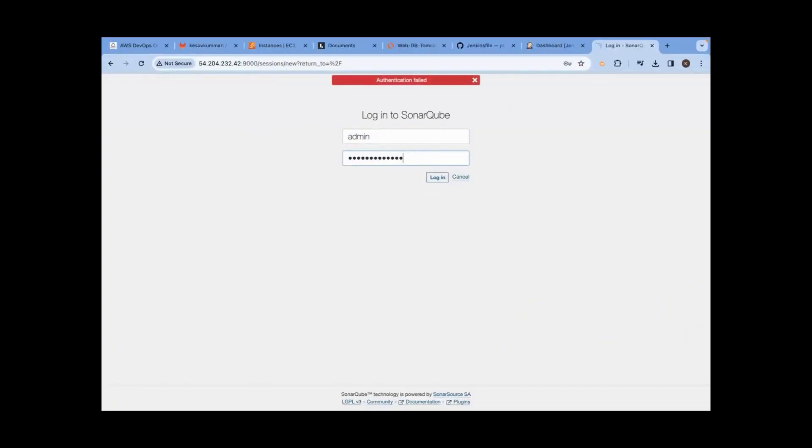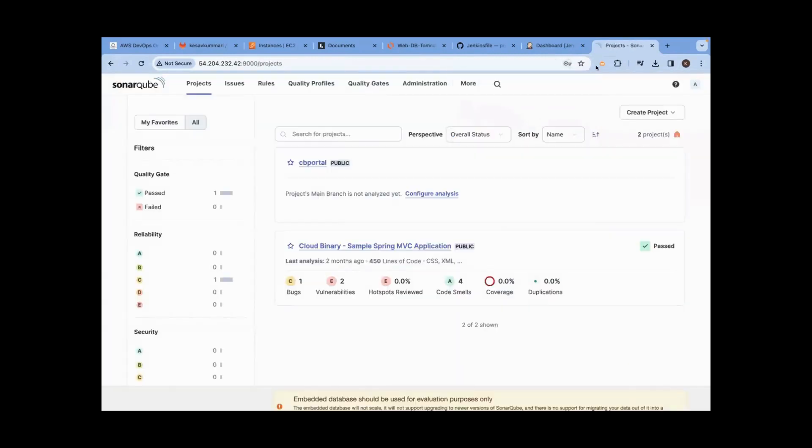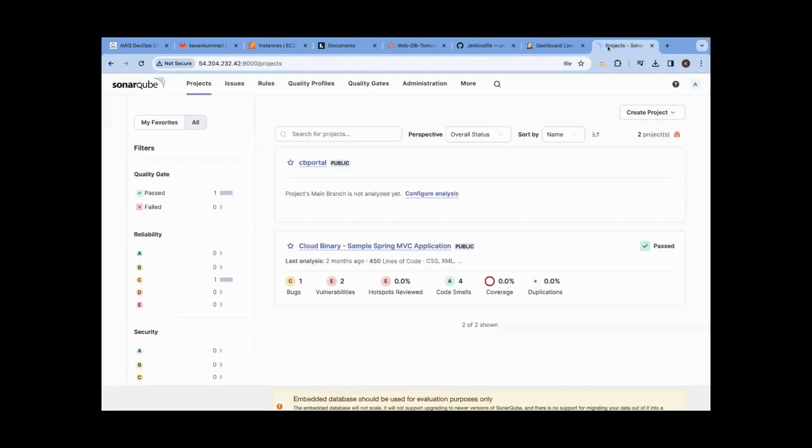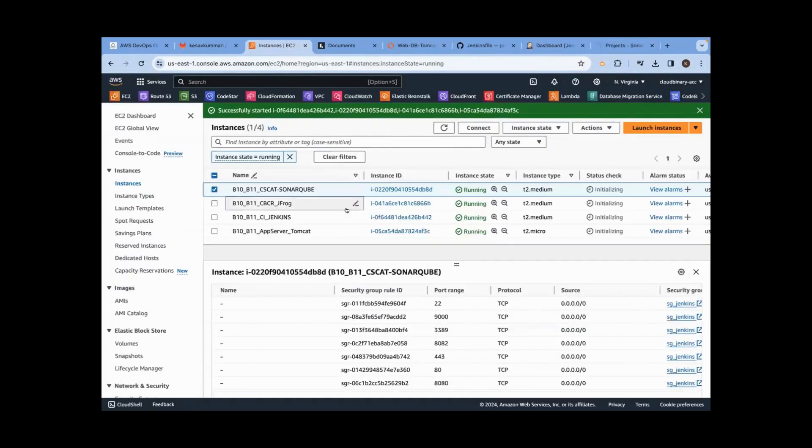Password is one two three. I've given common username and common passwords. This is what we do in real time. We logged into Jenkins, we logged into Sonar Cube. This application is coming all the way from this server. If I stop this server, you'll not be able to log in.